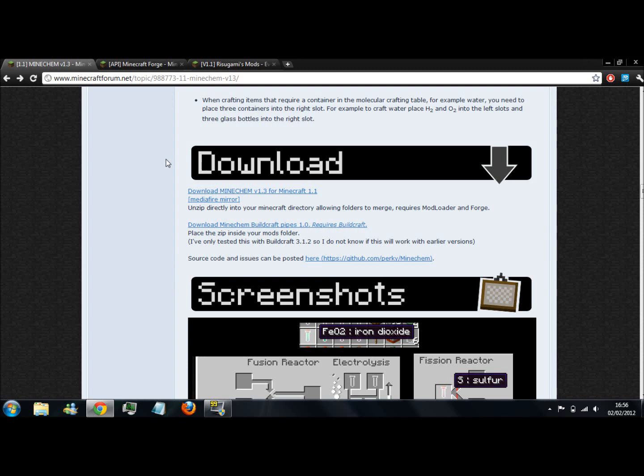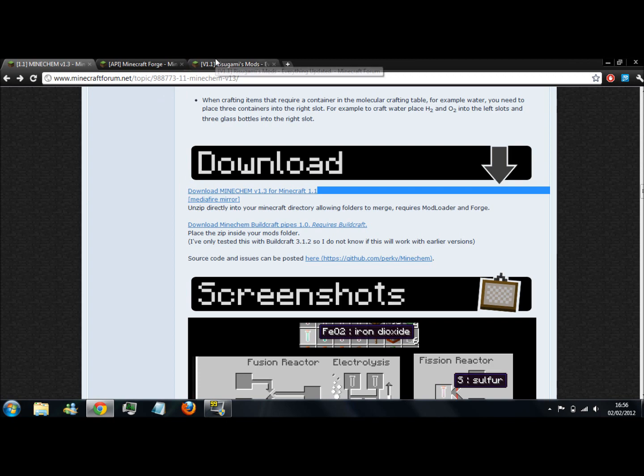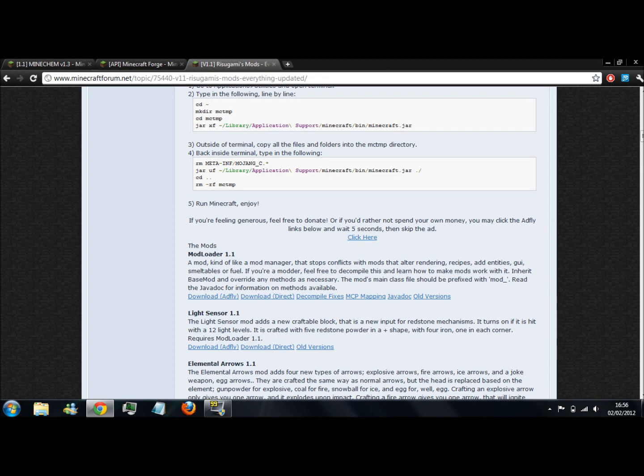Okay, to install Minecam 1.3, the first thing you need is to download Minecam. Then you need to get Modloader if you haven't got that already.